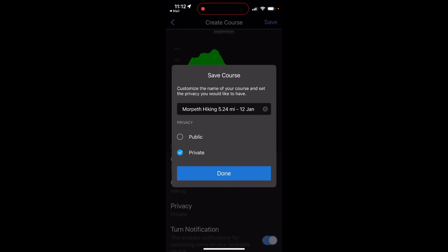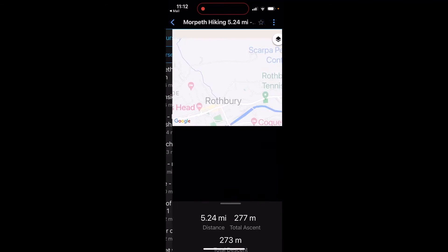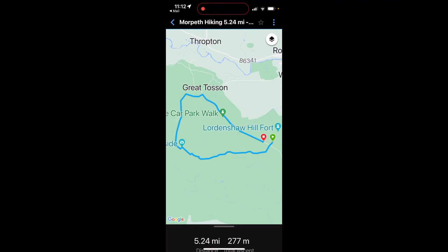I'm just going to touch Save at the top right. I get the option of making this private or public. If I leave it as private, what I've noticed is it's actually changed the name of the course to just where this activity was recorded from—Morpeth hiking. So what I'm going to do after saying Done, I always go back and just check the name is correct because I find sometimes the name has changed.